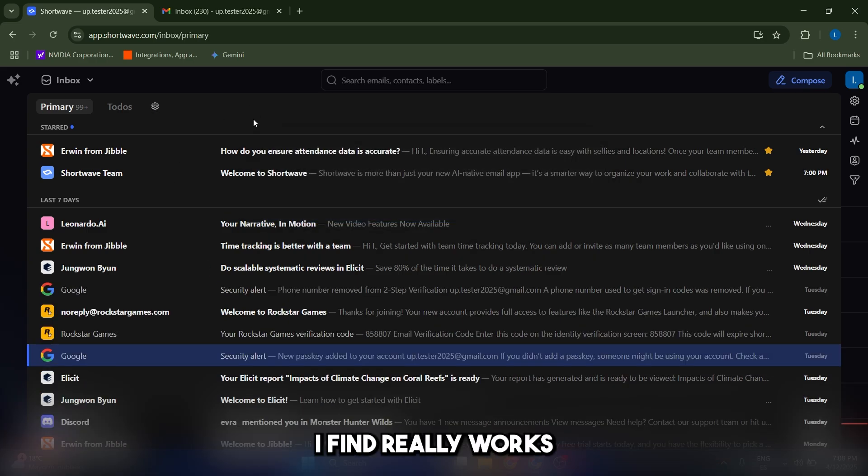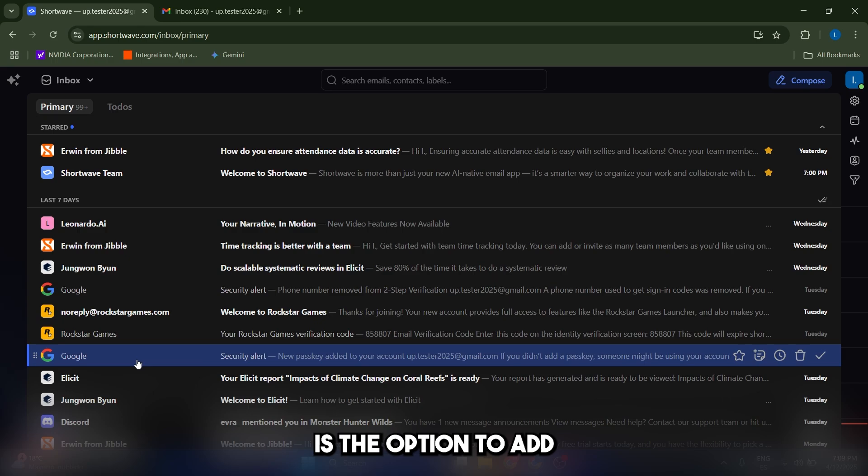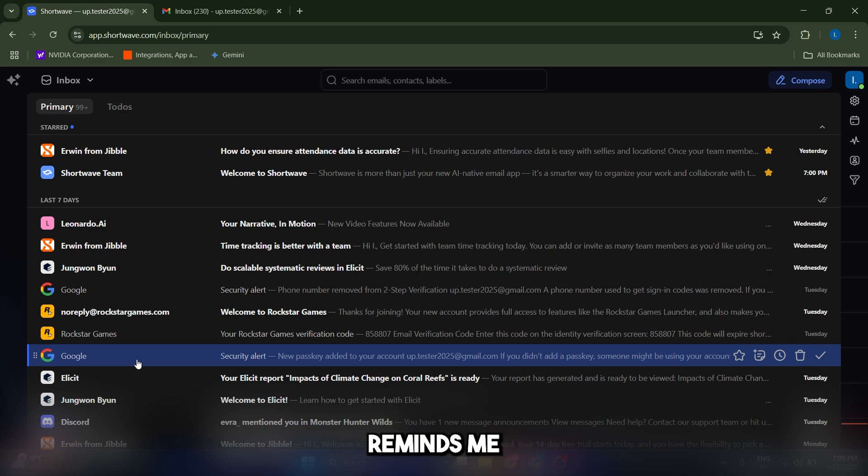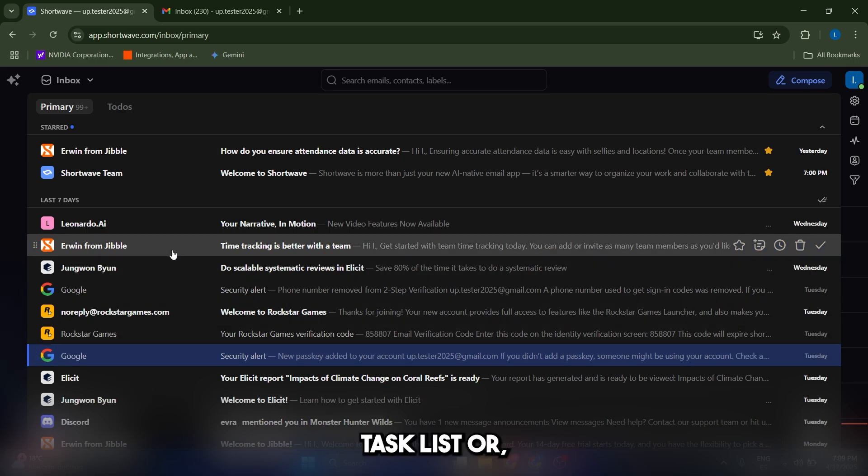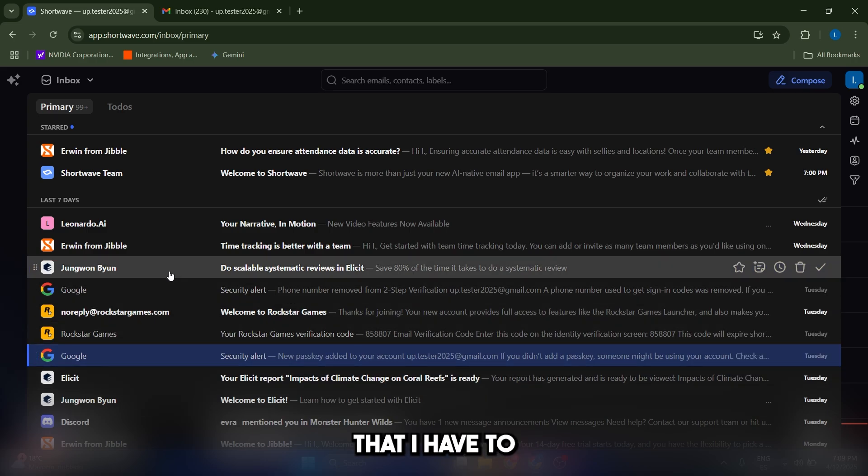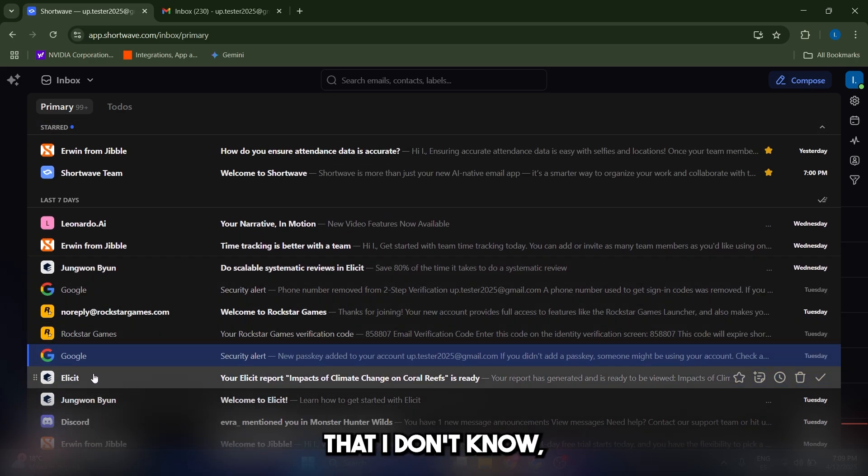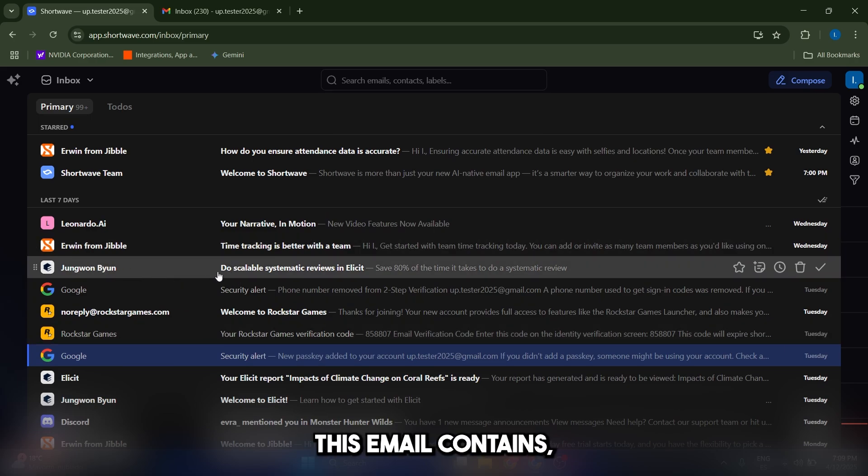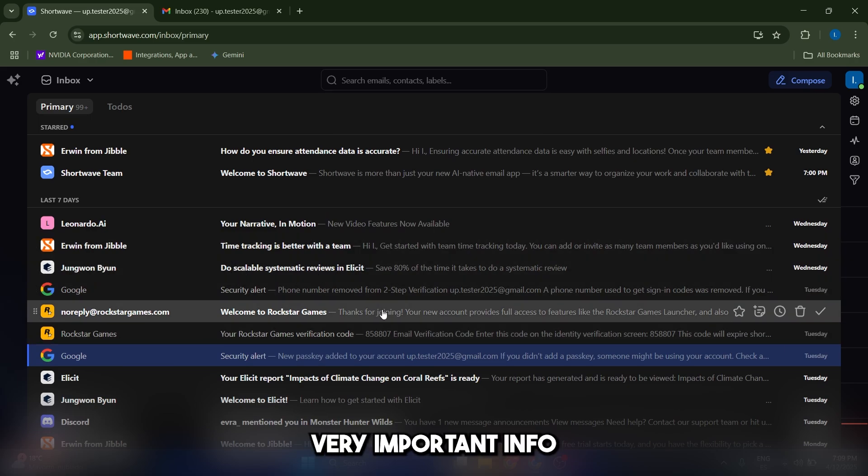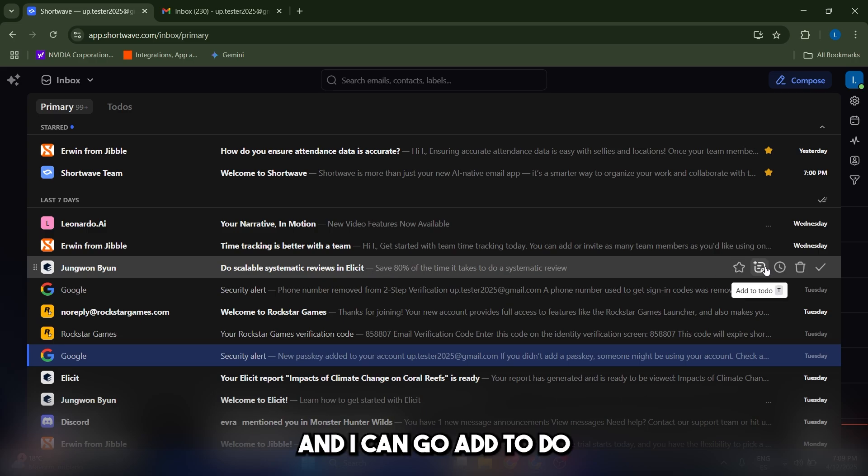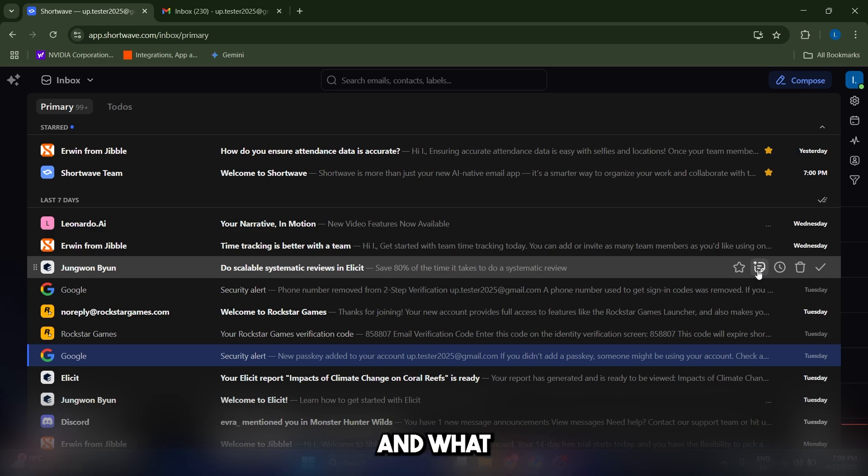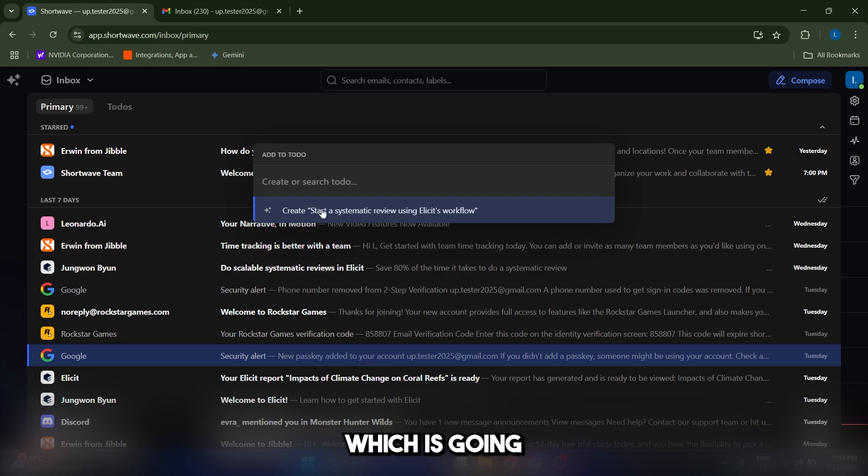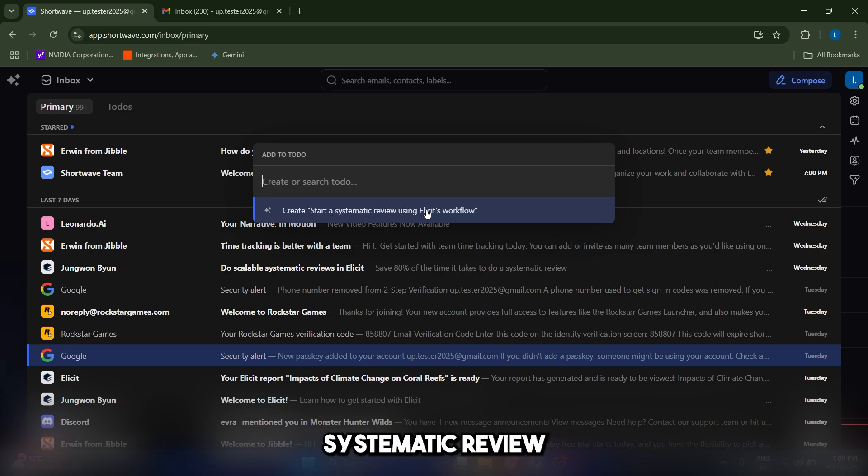Something that I find really works amazing in Shortwave is the option to add tasks or to-dos. So let's say that I have an important email that reminds me of something, and I want it to be present in a task list that I can access and that I know I have to do later. Let's select a random email, such as this one. Let's say that this email contains very important info that I have to do later. What I can do is go to this button here and click add to-do, or just press T. What this is going to do is make a summary of this email, and it's going to put it in a sentence, which is going to be stored in the systematic review using illicit workflow. And it's going to put it in this list in to-dos, which is amazing.